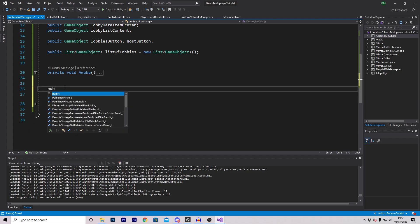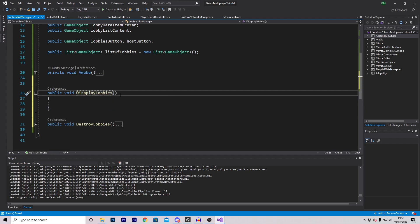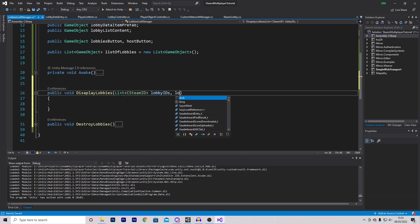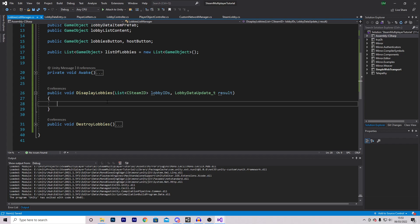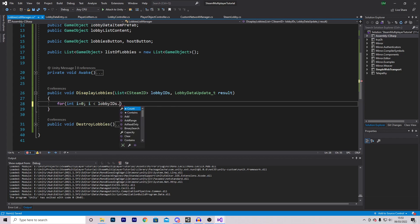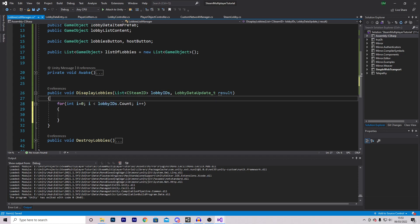Now let's make the function for displaying lobbies: public void DisplayLobbies. Inside we pass in two variables — a List of CSteamIDs called lobbyIDs (containing all the steam IDs for our lobbies), and a LobbyDataUpdated callback called result. Inside we create a for loop iterating while i is smaller than lobbyIDs.Count, i++, to loop through all lobby IDs.